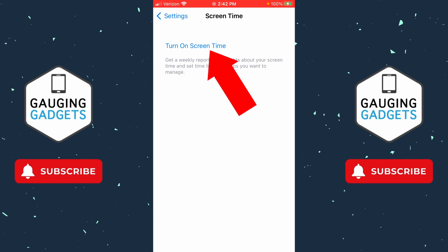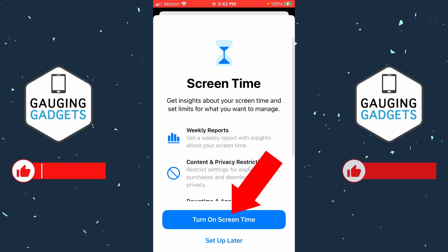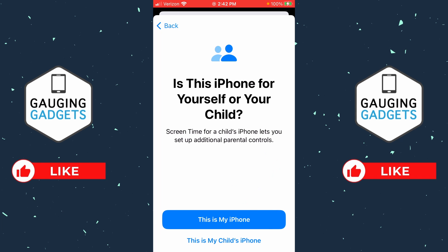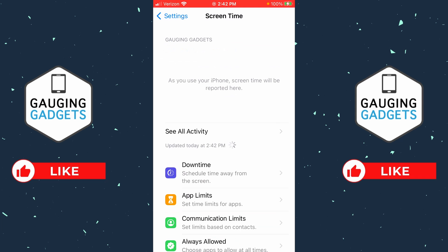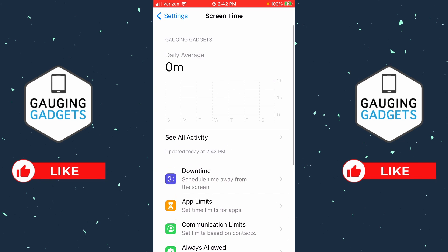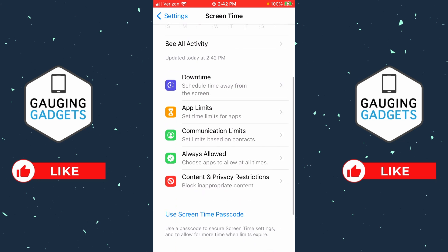If you don't currently have Screen Time turned on, select 'Turn on Screen Time,' then select 'Turn on Screen Time' one more time. From here we can select which phone this is for — if it's for your child's iPhone or yours. I'm going to select 'This is my iPhone,' and then it will turn on Screen Time for us.